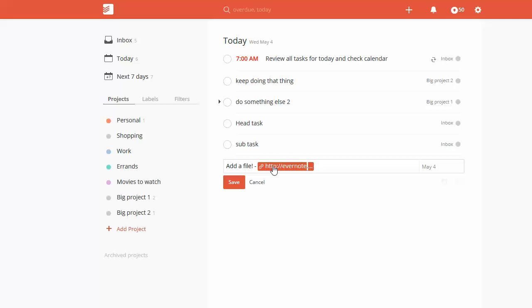So anyways, that's a quick way around that. Hopefully that helps you if you don't want to pay for Todoist premium. That's a quick way to do things for free.